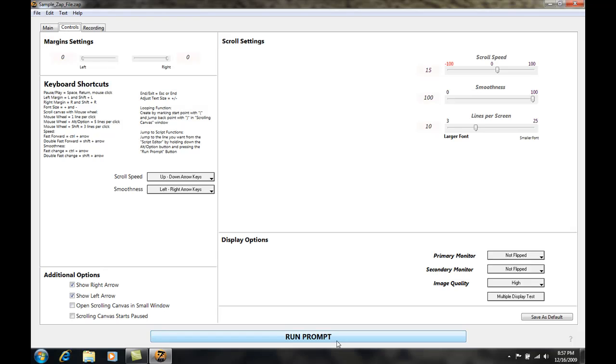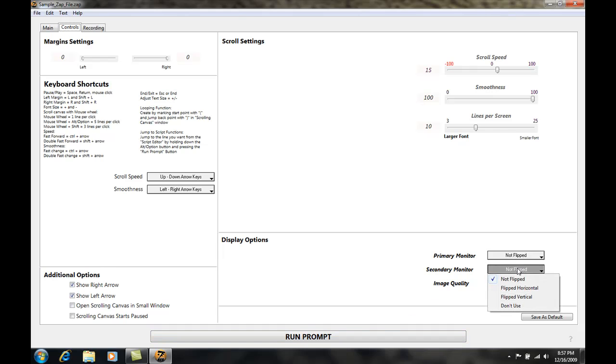If I want to flip the image upside down in the display on the teleprompter so it will look correct in the mirror, I just come to my secondary display option and select flip horizontal. I also have the option to flip vertical or not use the secondary monitor but for this case I want to flip horizontal.